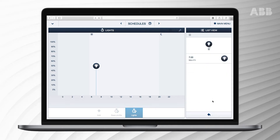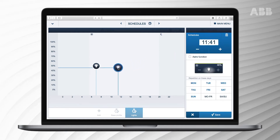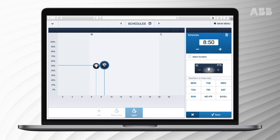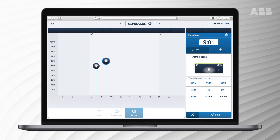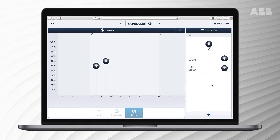During the weekend, we want the lights to dim or switch at 9am. We remain in the time profile 'Lights', select the lights, and drag them to the worksheet where we assign how far they should be dimmed and set them to 9am. We apply the setting for Saturdays and Sundays and save the profile. This is how you can assign different settings within one time profile.